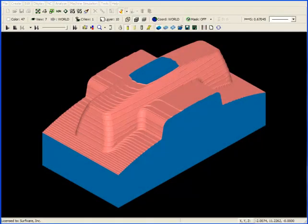In this video I'd like to talk about 3-axis rest machining. Rest machining in 3-axis is similar to 2-axis rest machining, except that you're removing remaining stock from surfaces rather than profiles.